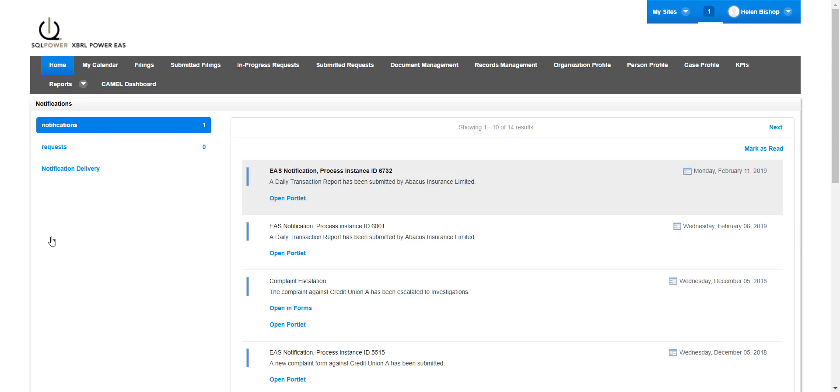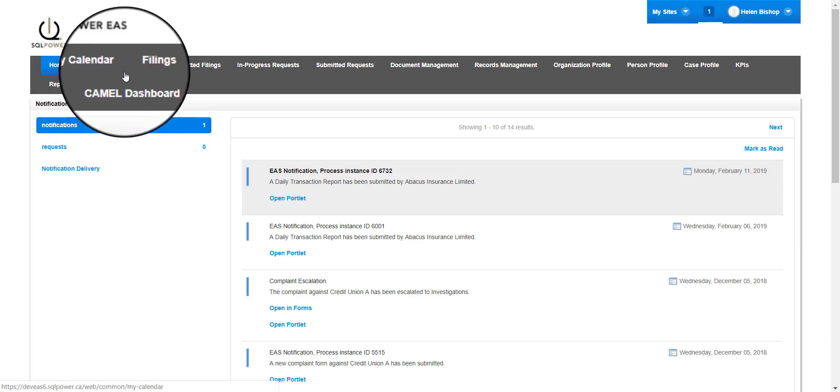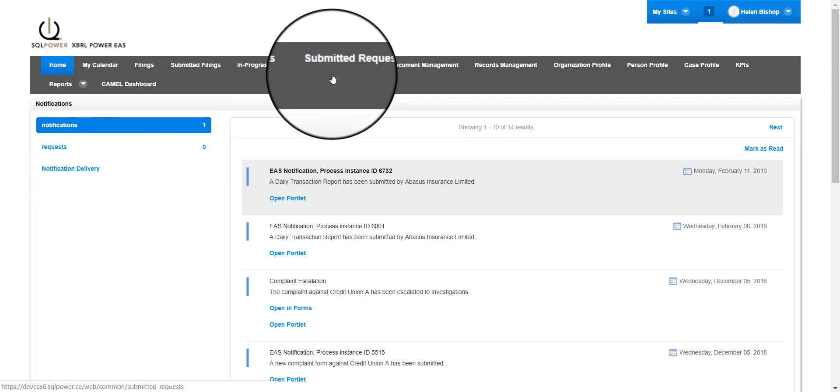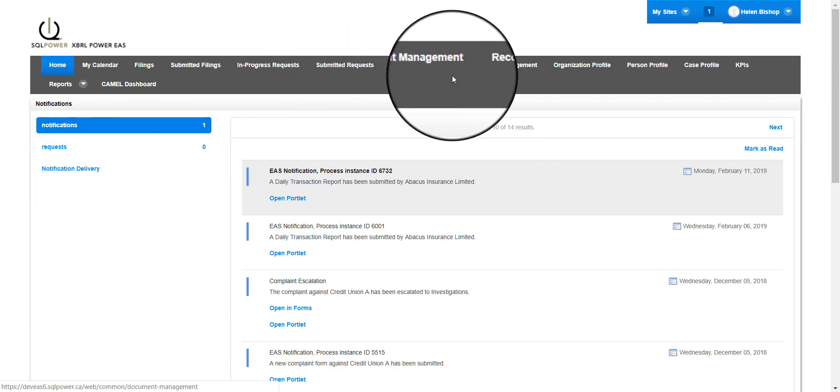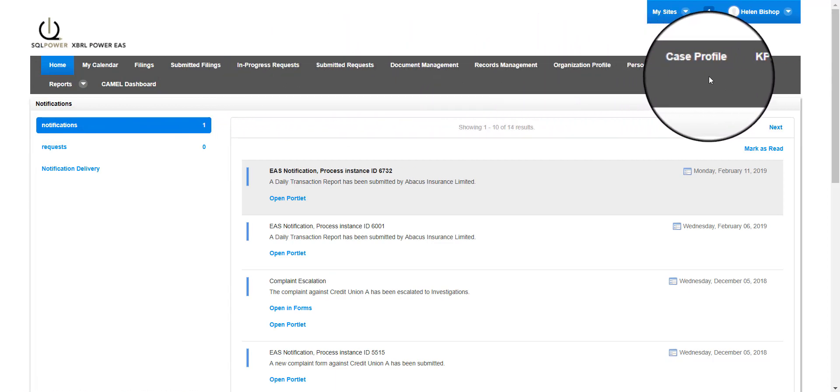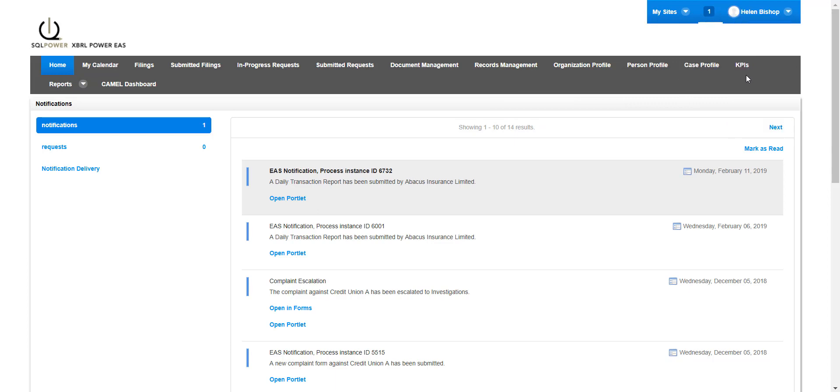Once logged in, analyst users have access to their home dashboard, as well as other pages in the top menu based on their user permissions. Each page has different portlets of various functionalities.